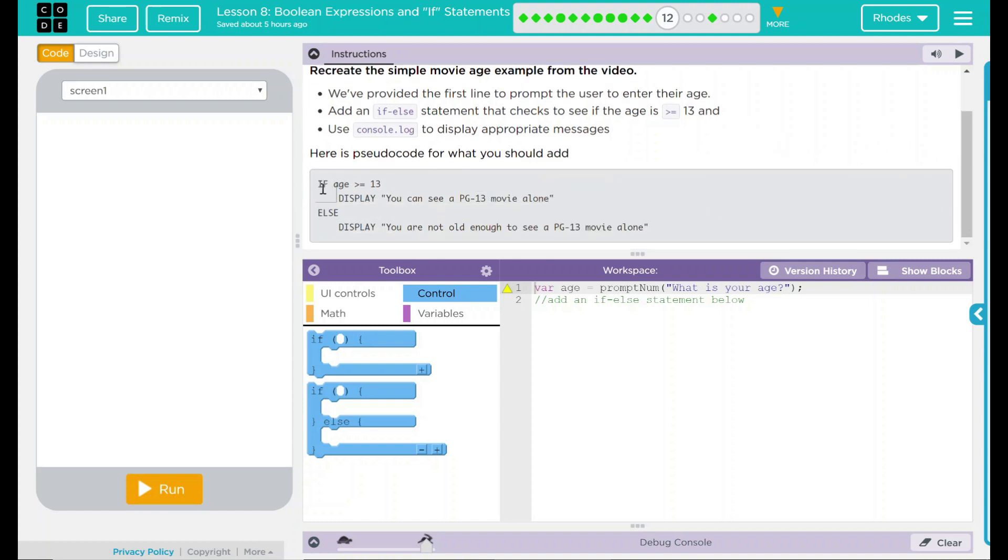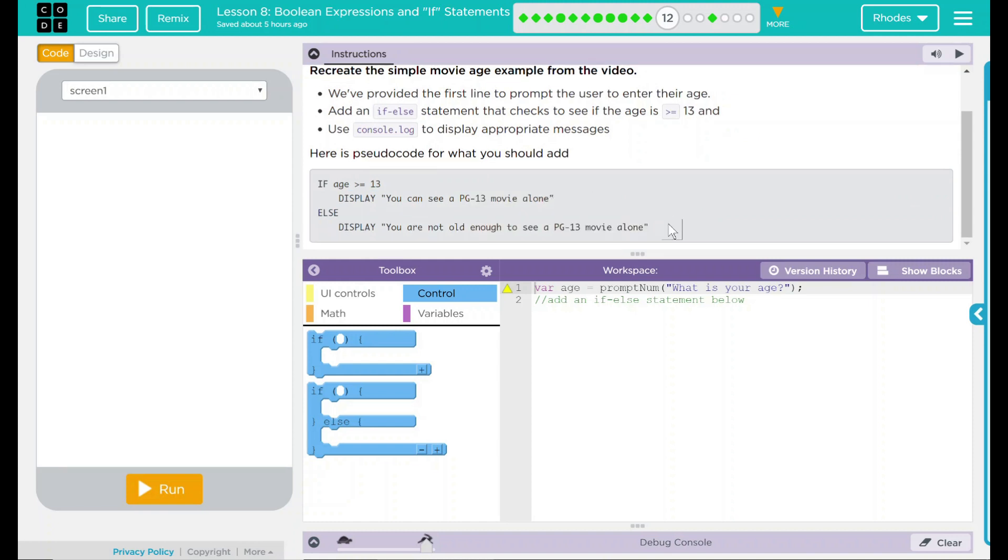And we have if the age is greater than, we want to display this. And if not, we want to display this. That seems pretty straightforward.